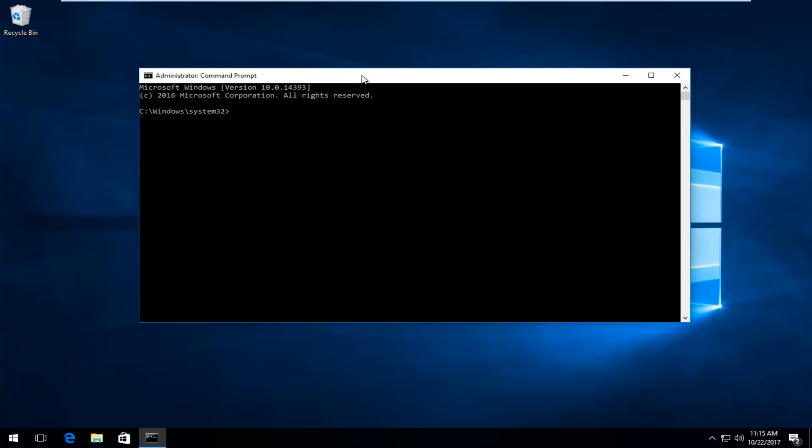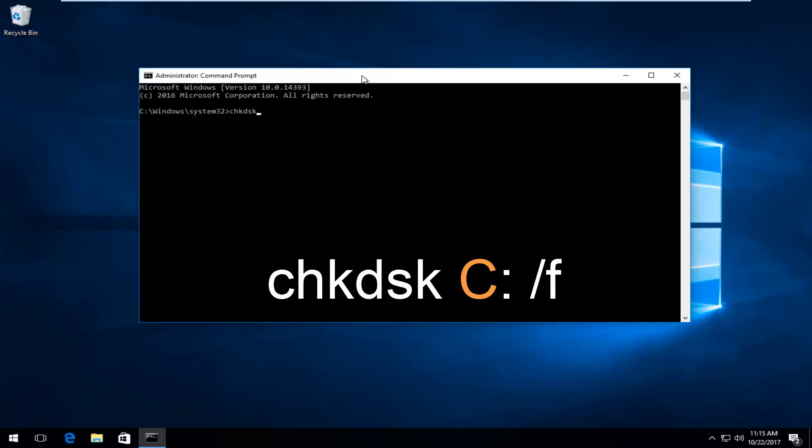At this point, into the command line window, you want to type in CHKDSK. That's C-H-K-D-S-K, pretty easy. Then do a space, and type in whatever your drive letter was that we went through earlier. In my case, it's going to be the C drive.